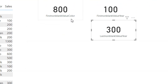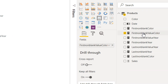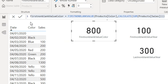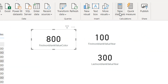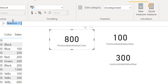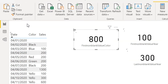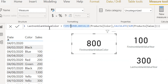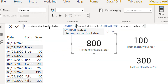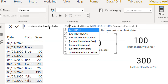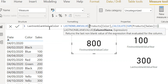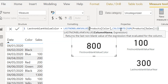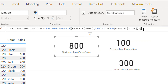In the same way, let me write one more measure for the color. I need to create one more measure here. This is 'Last Non-Blank Value Color'. The formula uses LASTNONBLANKVALUE where the first column is the color column and the last argument is the product sale expression.